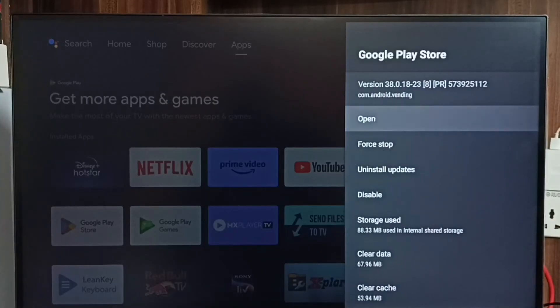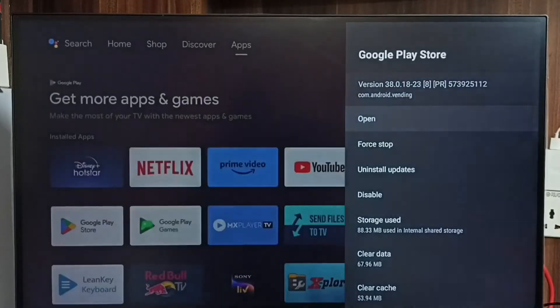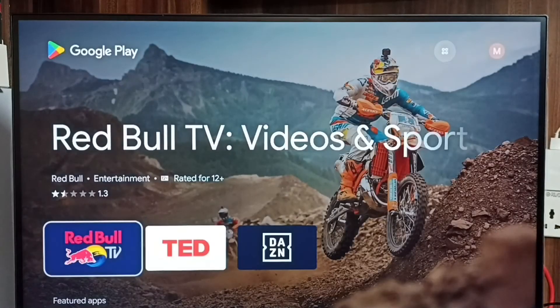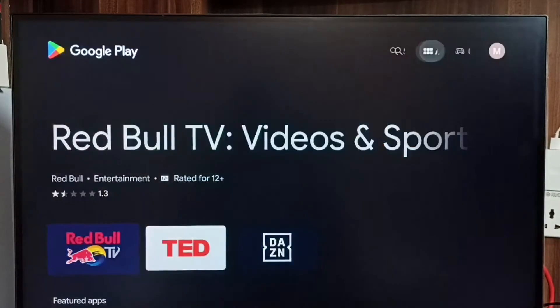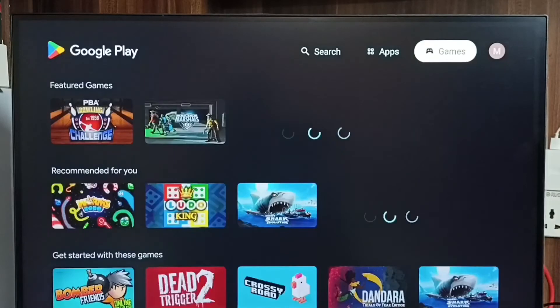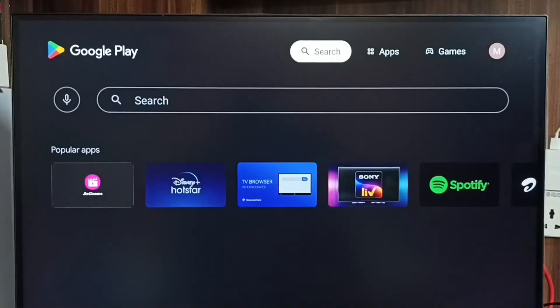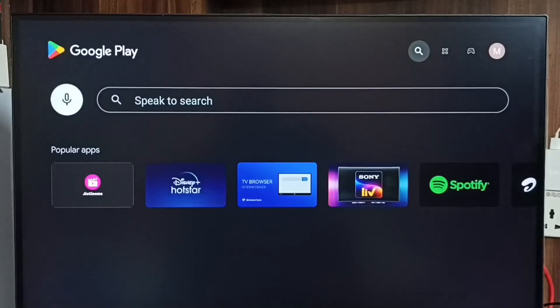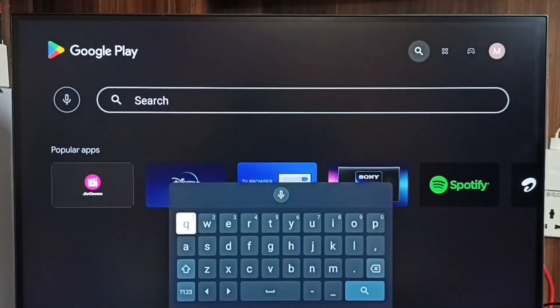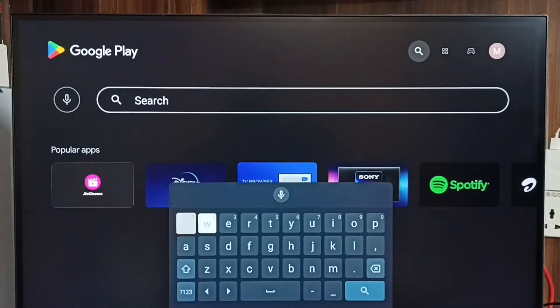Select 'Open'. This is the Google Play Store app. You can see the app section and game section at the top. Let me go to Search, then search for YouTube.